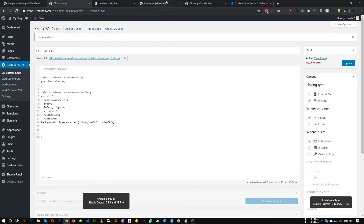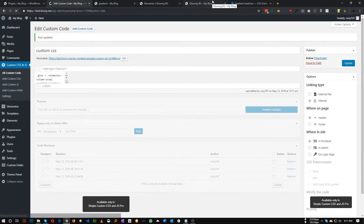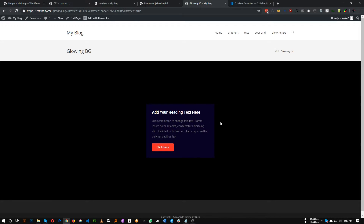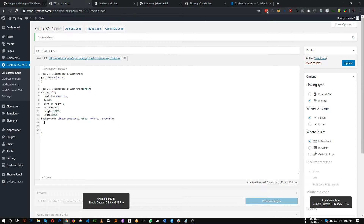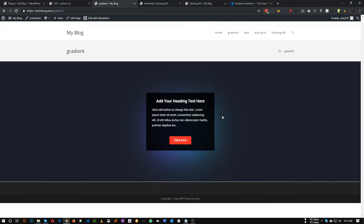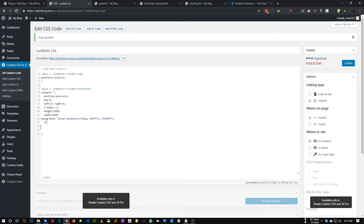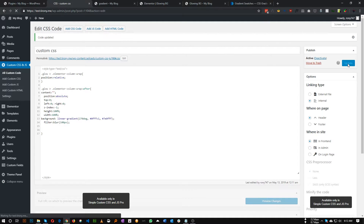Now we need to scale this background color a little bit. Let's save it first and refresh. As you can see, nothing has changed yet, because we need to add the blur effect. So let's add a CSS filter: `filter: blur(100px)`. Save and refresh.